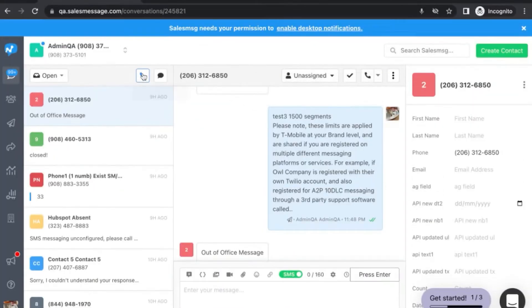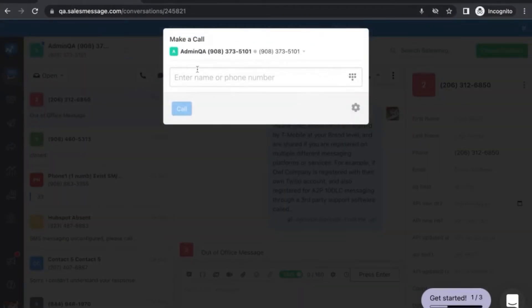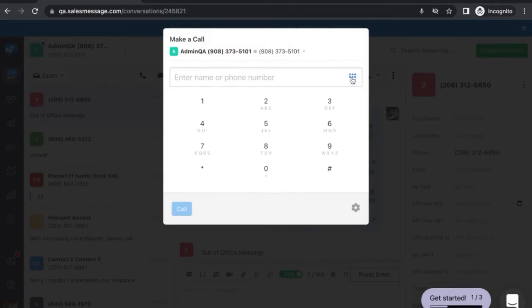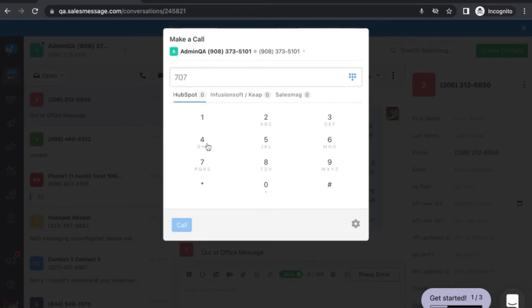Many of our customers asked for the ability to place phone calls from the SalesMessage app without needing to create a contact. Well now you can do just that. Now you have the dial pad option to help you make calls immediately right from the messaging interface without having to create contacts.